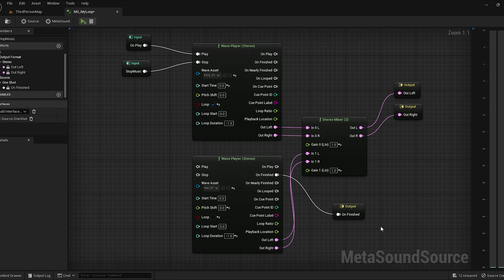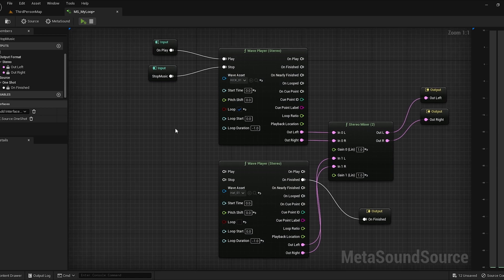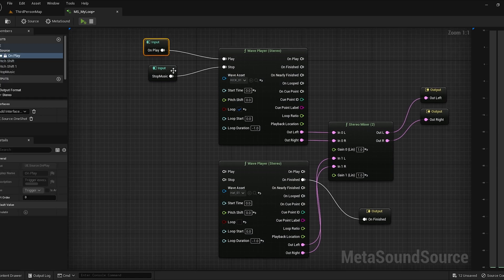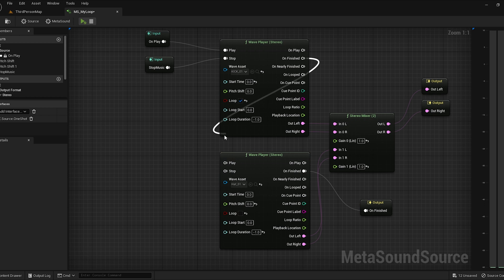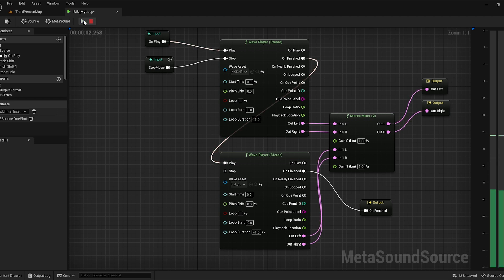In our last two videos, we did an introduction to MetaSounds and the Wave Player. In this video, we are going to be talking about a super important feature called triggers. We know that these inputs here are triggers, and what these are doing is triggering these MetaSounds. In our last video, we left this untriggered, so we're going to connect that to unfinished. Now when we play this, it's going to play the kick and then hi-hat, and then it's going to end. Now our memory is freed up and the MetaSound is dead.